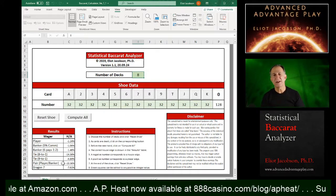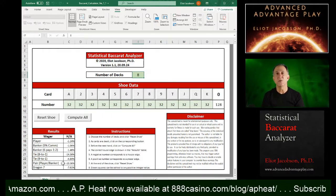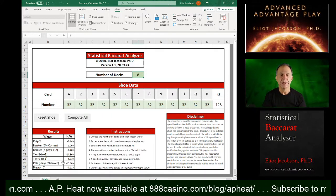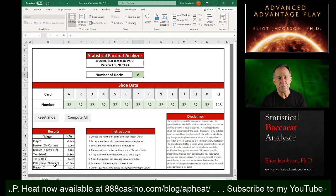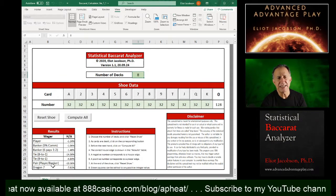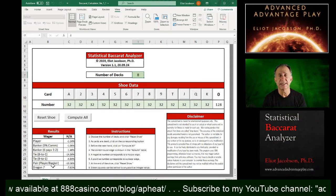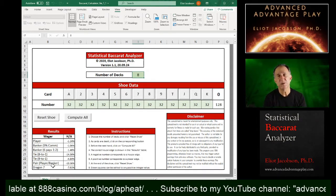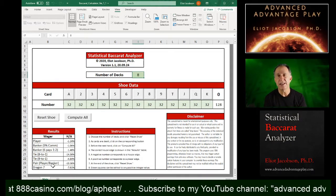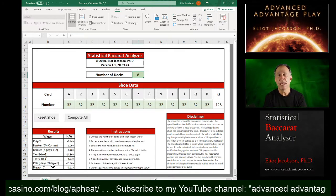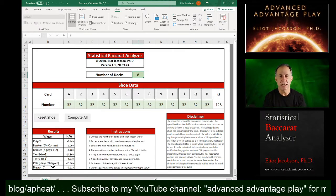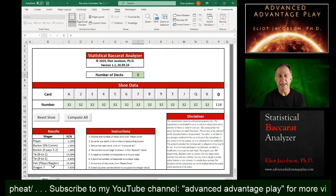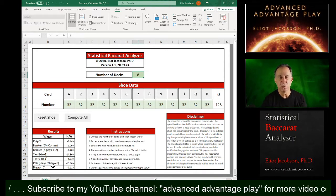It doesn't matter whether it's a player or a banker, it'll have the same house edge. And then the standard dragon seven side bet, which is wagering on a three card banker seven being a winning hand, it pays 40 to one.